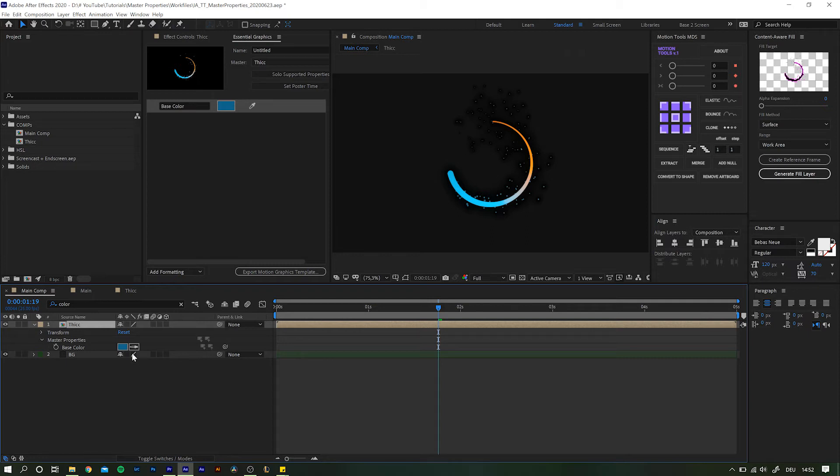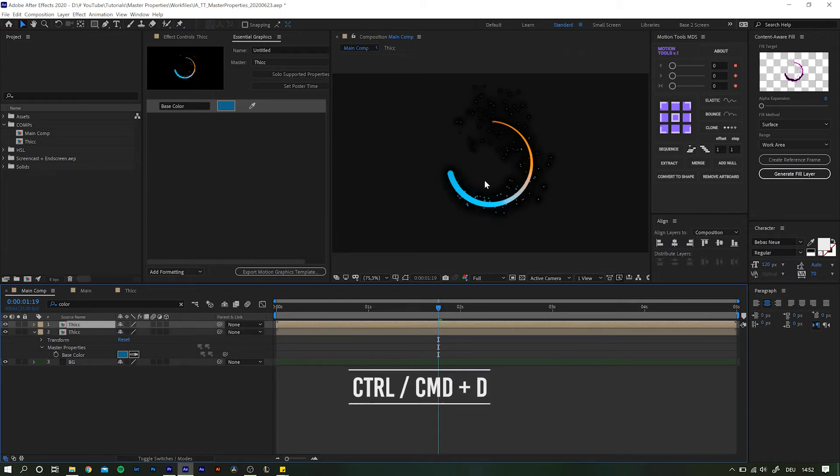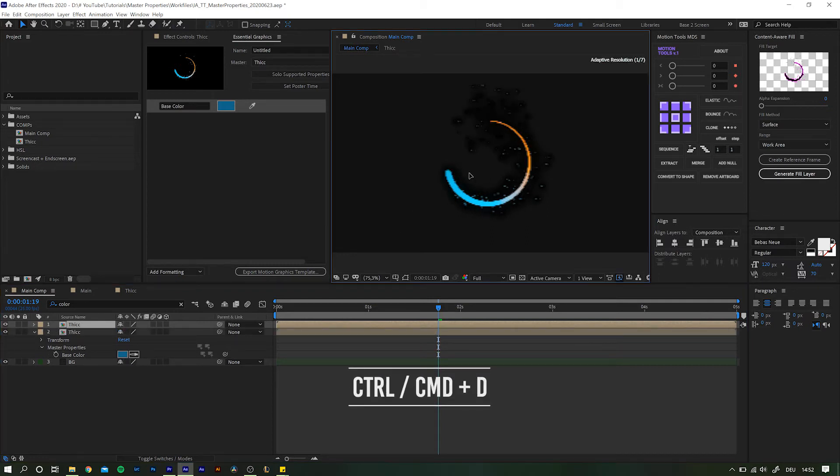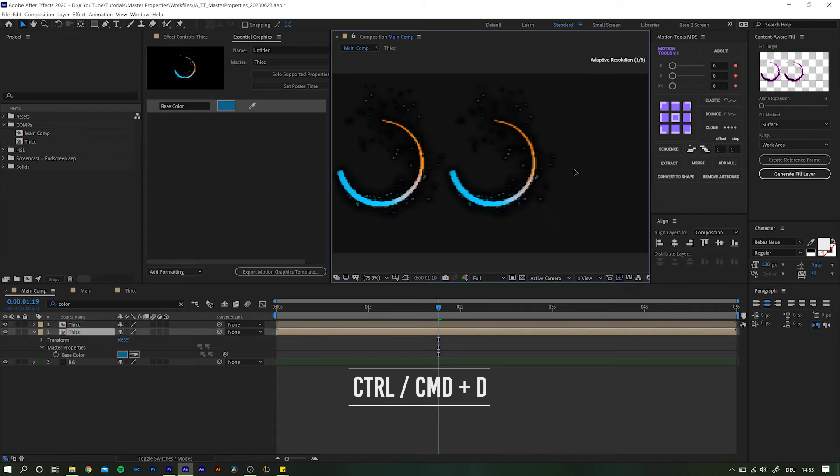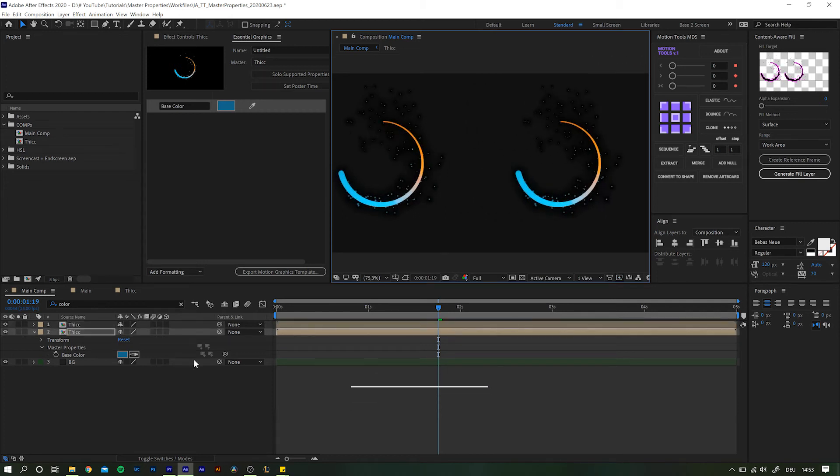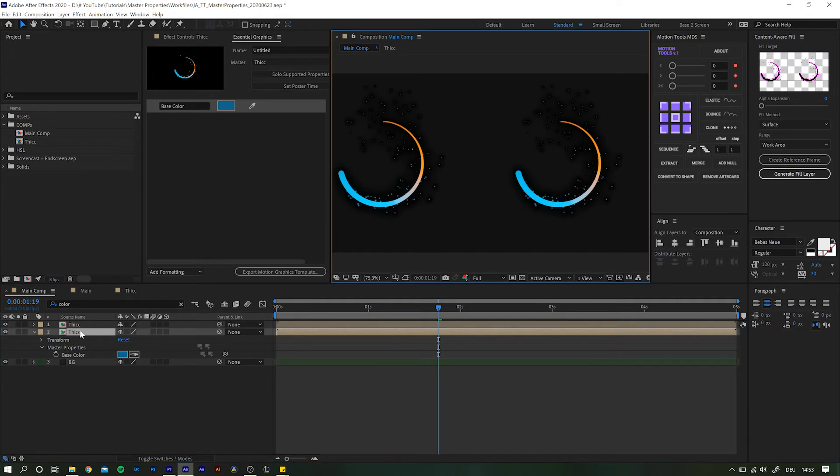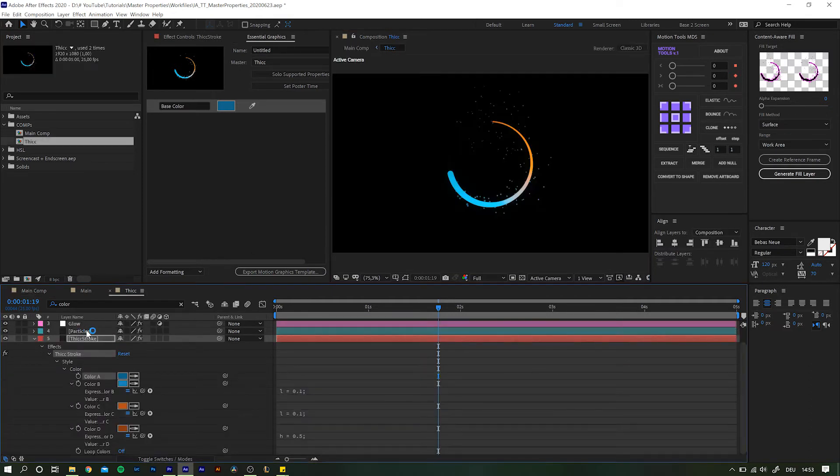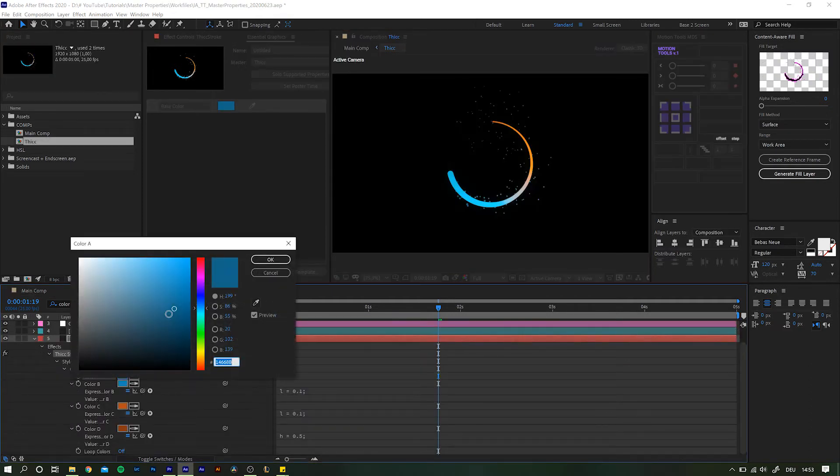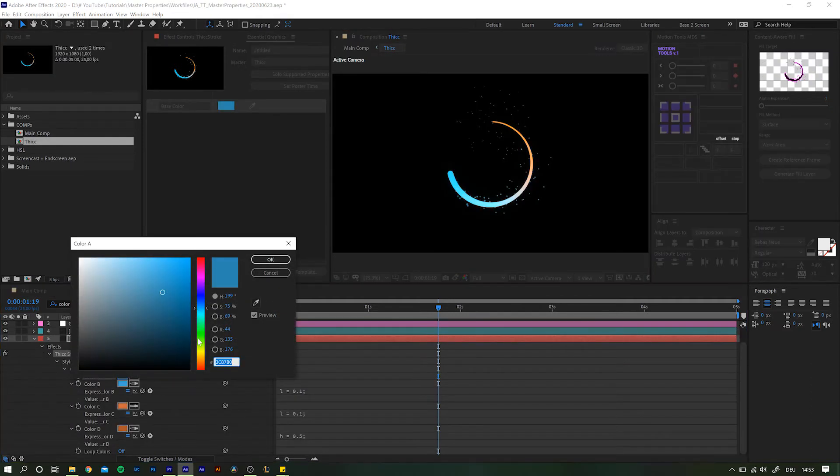Well, sure. Duplicate it with Ctrl or Cmd D. Move them apart so we can see a little more. Now go and change the colors of the right version only. No problem, right? Go into the right composition. Change the value around and... Ah, wait.